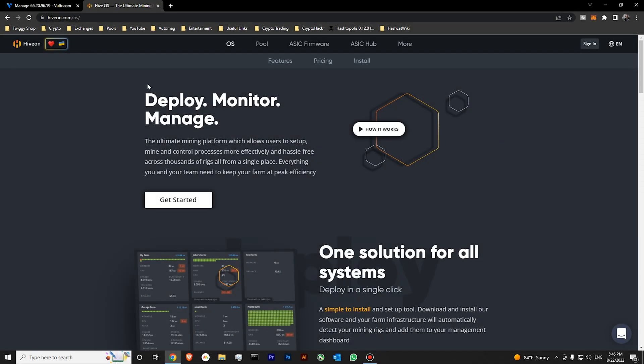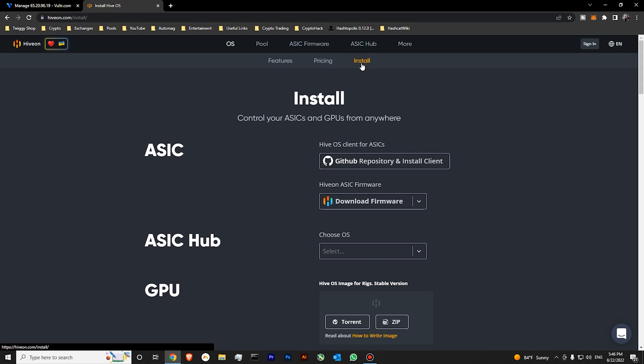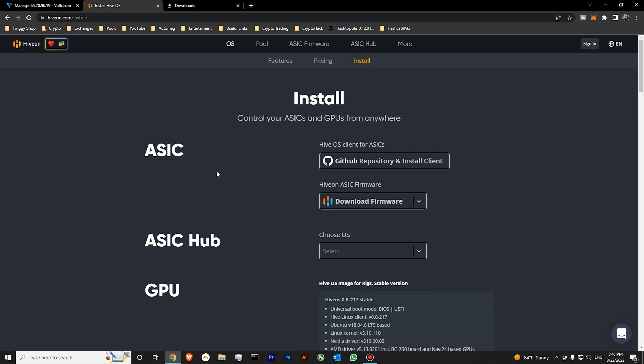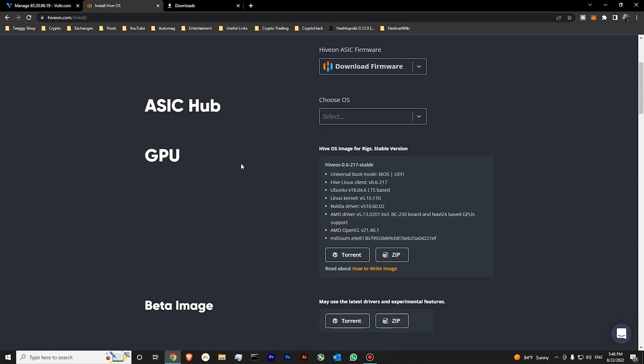To create our bootable HiveOS drive, you will need to go to hiveon.com/os. Over here, we should go to installation section. Let's scroll down. Over here, you can see the HiveOS download section. You can download HiveOS using torrent or using zip file. I'll be using zip file for now.